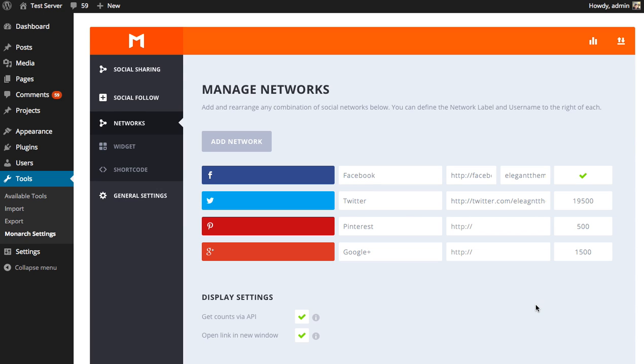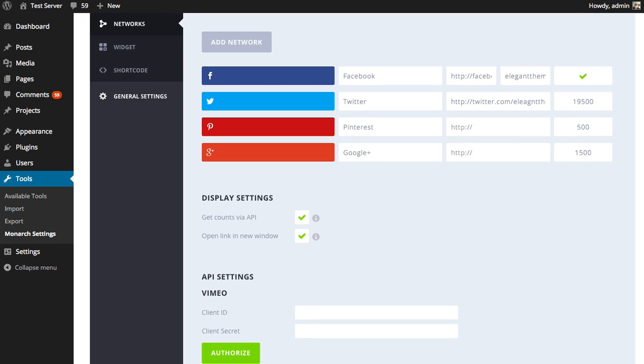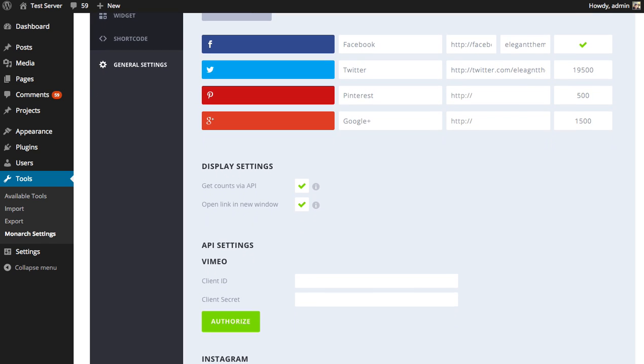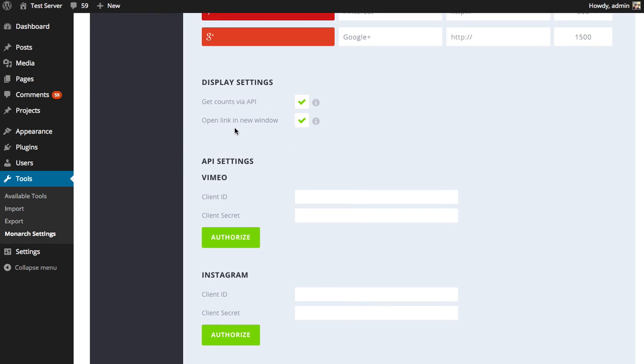Speaking of getting counts automatically, you can choose to do that or not here. So under display settings, you can choose to get counts via API. If I deselect that, you'll notice that green check mark goes away. And now I can input my Facebook follower count manually. But if I want Monarch to take care of that for me, I can click this and I get that green check mark again so I don't have to bother editing my follower count for Facebook. You can also choose to display the URL in a new window when clicked. So if you want people to go to your profiles in a new window so that they don't lose their place on your current page, you can select that or not.